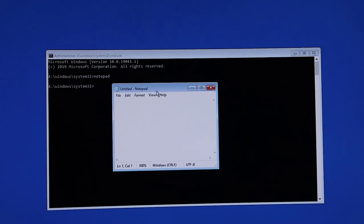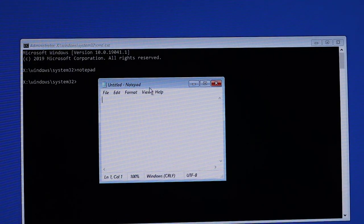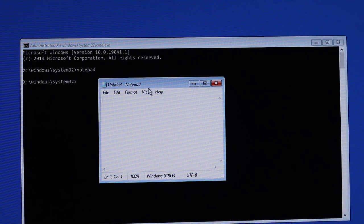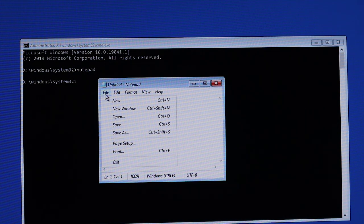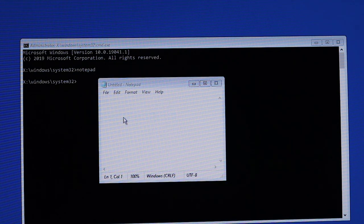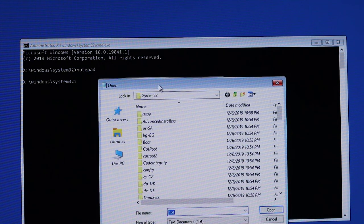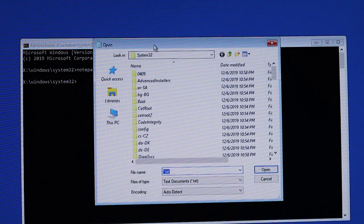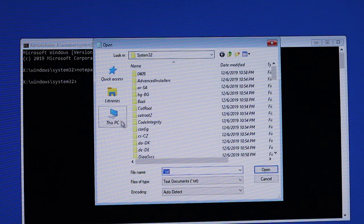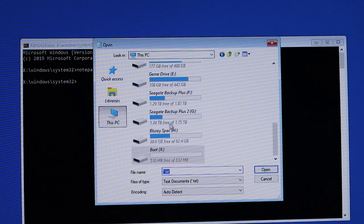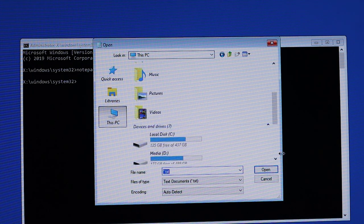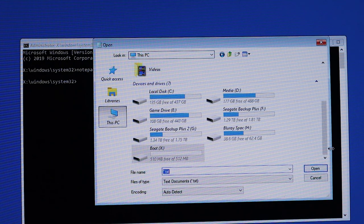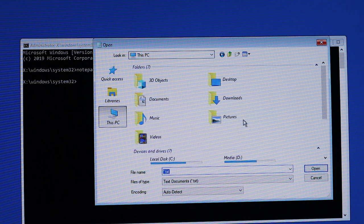Once Notepad is open, click File and then click Open. The file manager will open and the drives will be available if they're not corrupted.